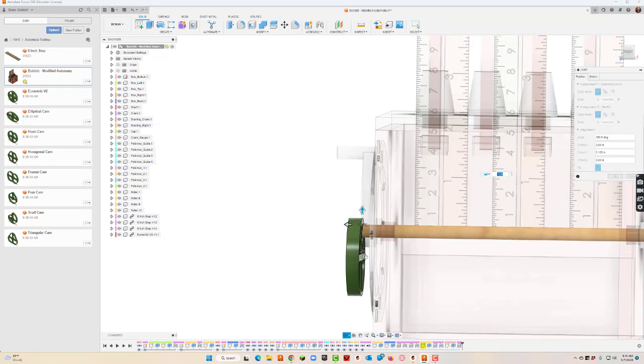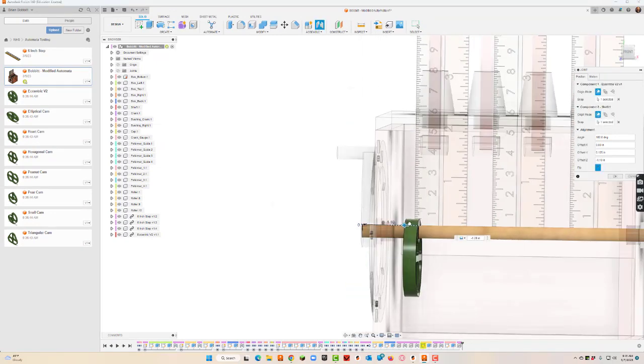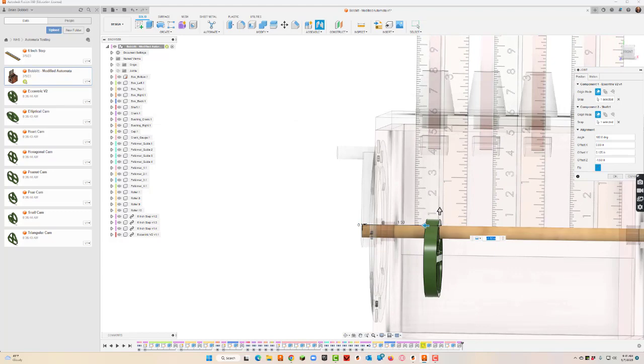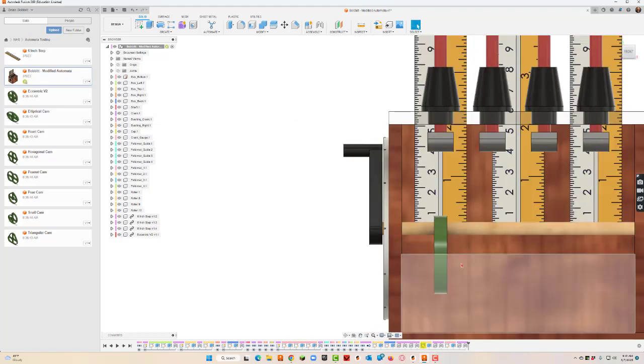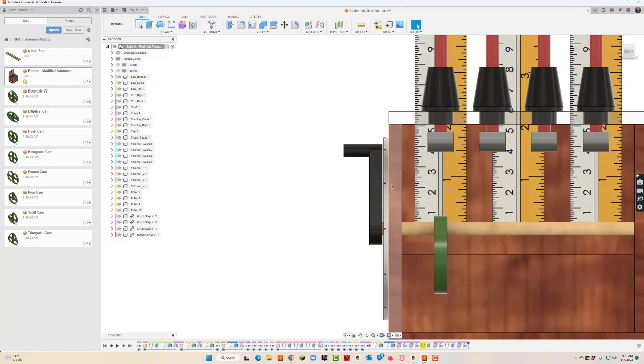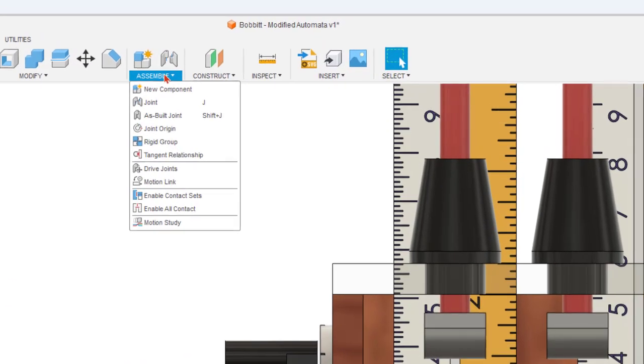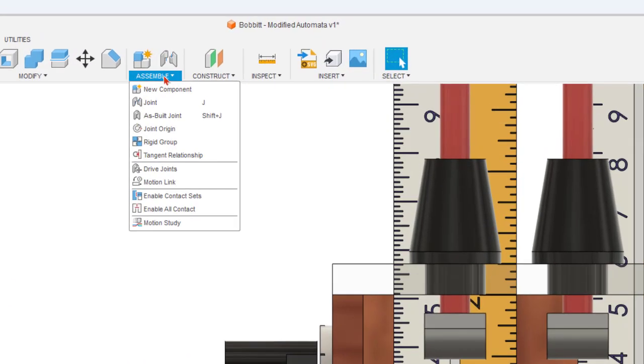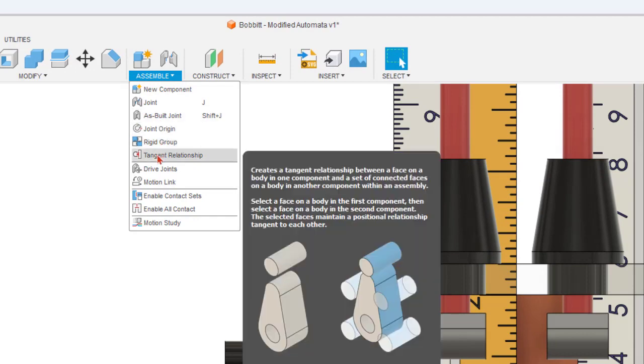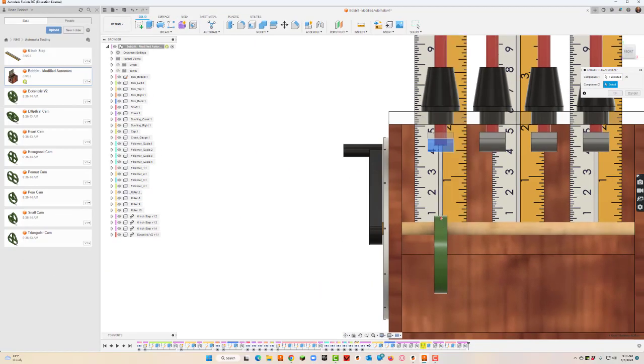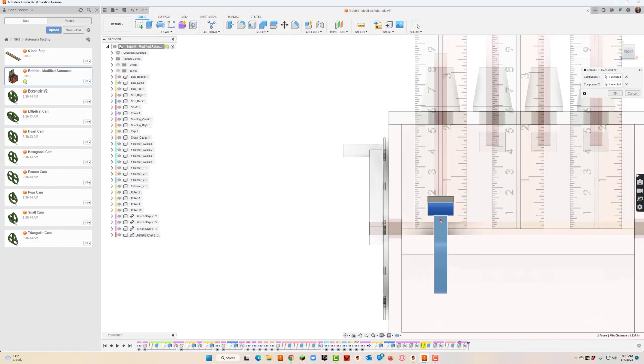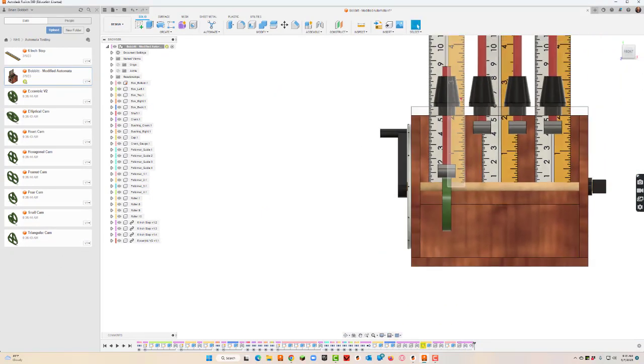Before I hit okay though, I want to make sure that I scoot this thing into position so I'm probably going to use this view cube up here. That looks pretty good, now hit okay. I will go ahead and go up to assemble and I'll say tangent relationship.